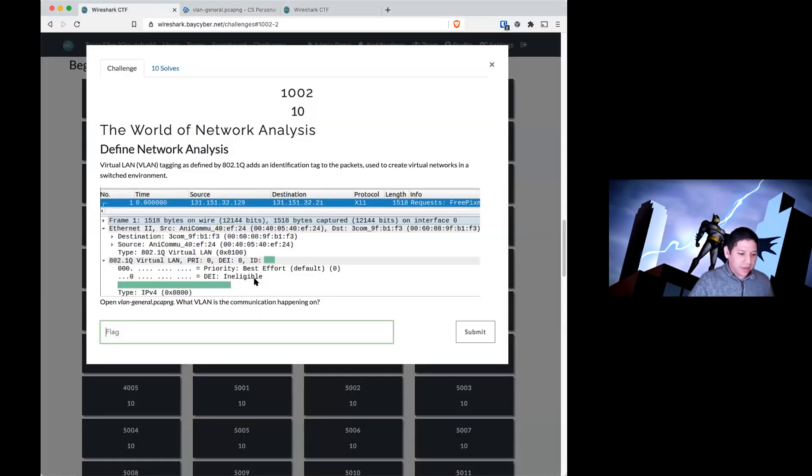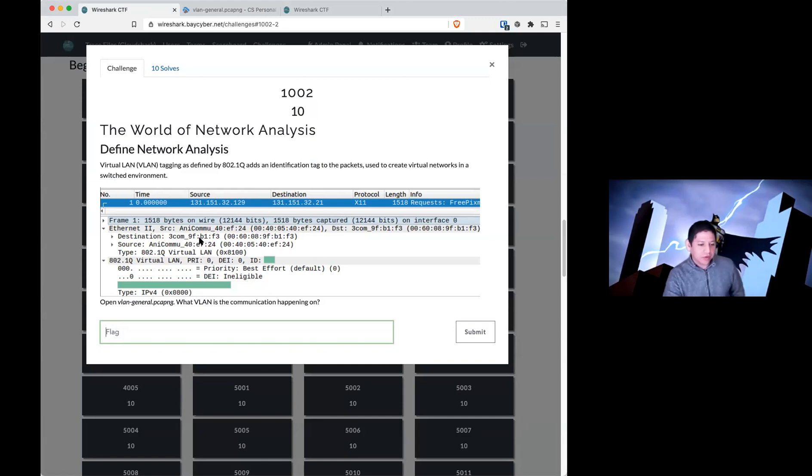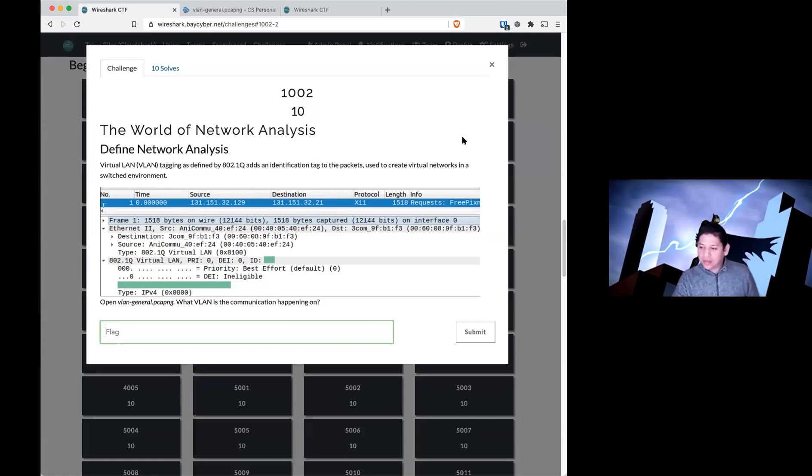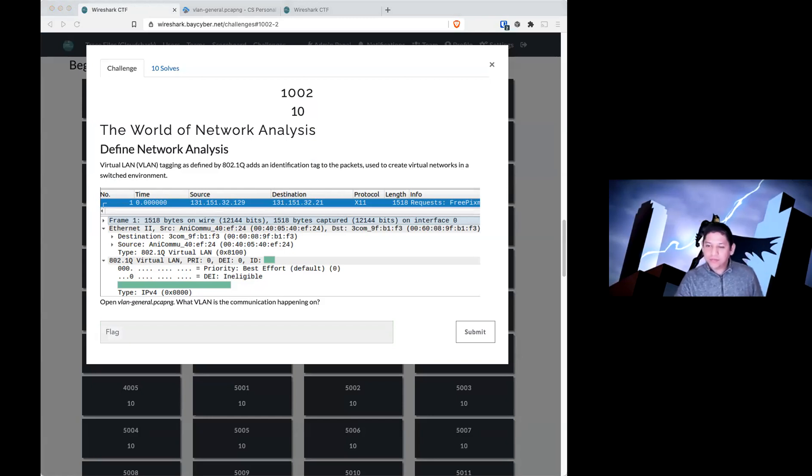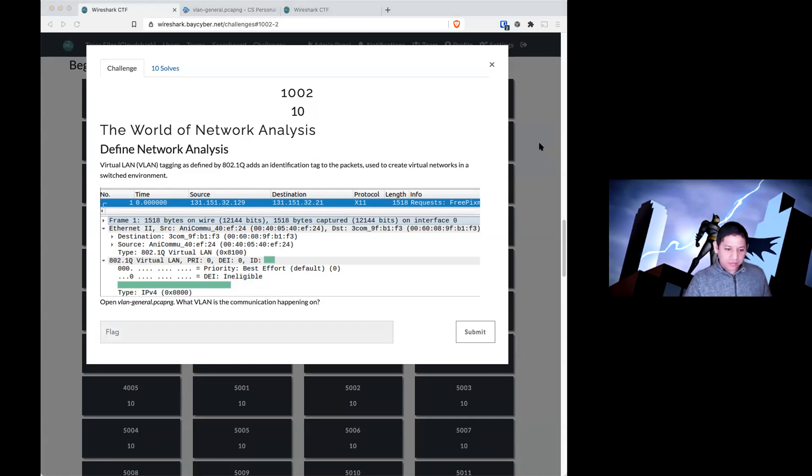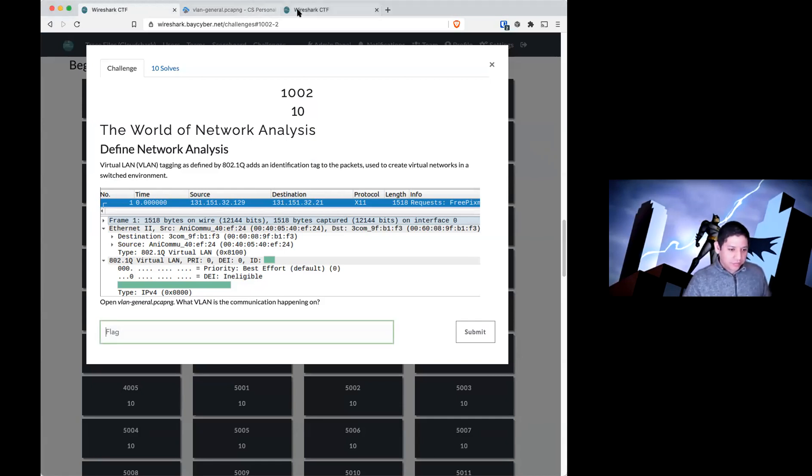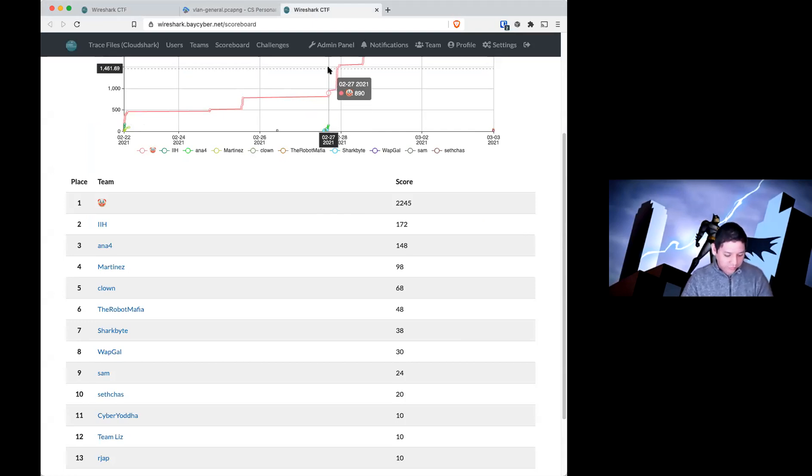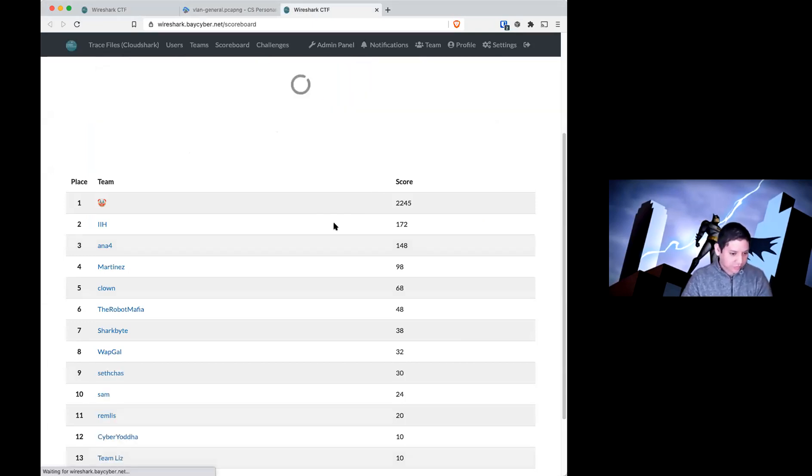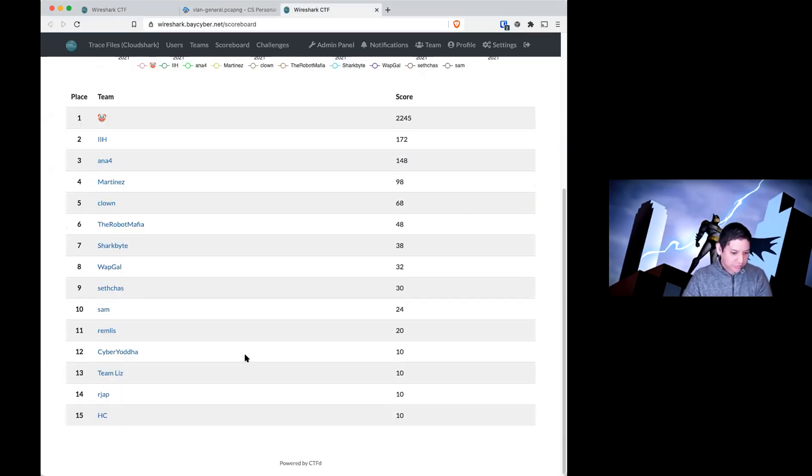And again, you have an example picture from Wireshark, and it is pretty similar in CloudShark. All right, I'm seeing more teams on the board. Awesome.